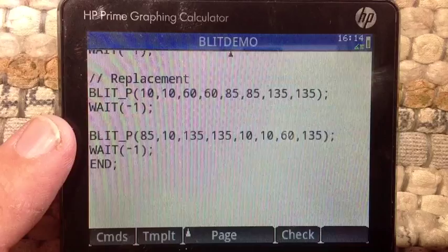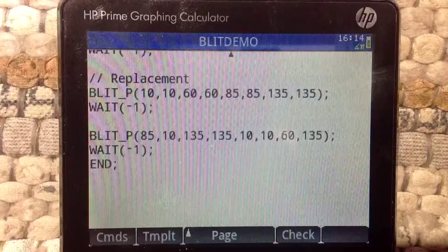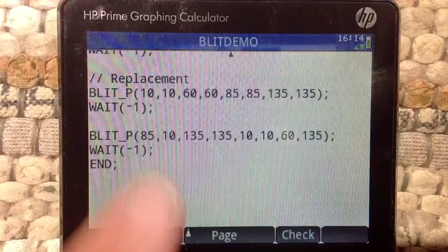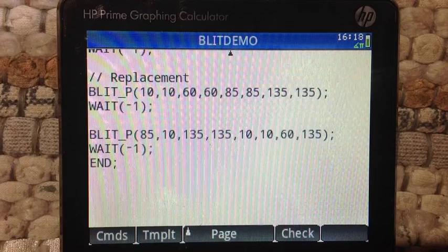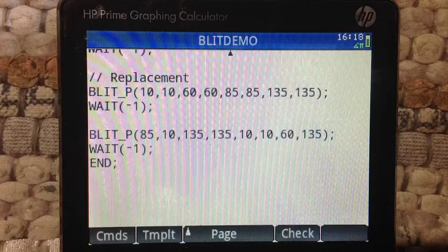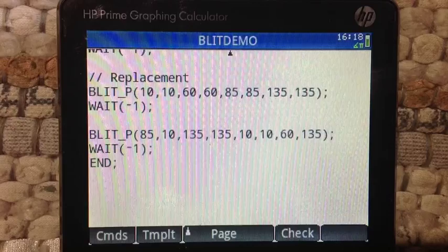This last blit command is going to take the entire left side and copy it onto the right side. The general syntax of the blit command is this: take the coordinates in the last four arguments, copy everything in between those coordinates, and replace the area defined by the first four coordinates with that information.